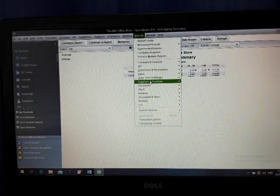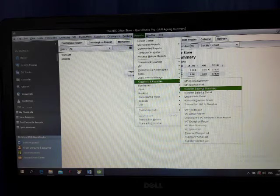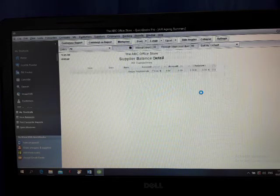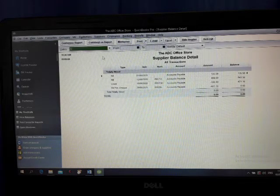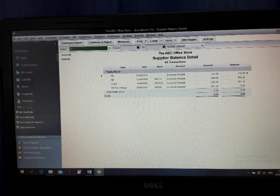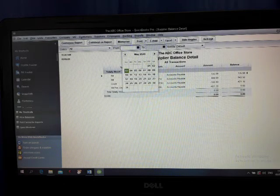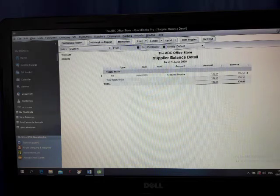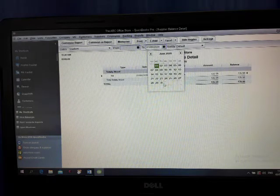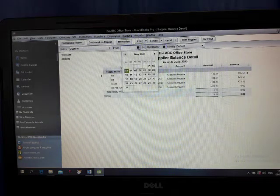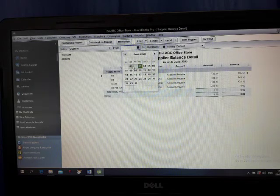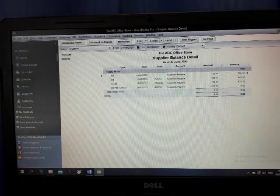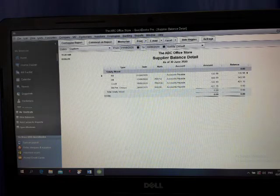If you want supplier, Suppliers and Payables. And here, Supplier Balance Details. And all, this one also okay. Or you can put it here, 1st of June until 30th of June. Same thing coming.